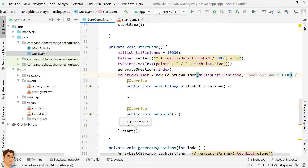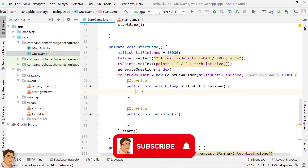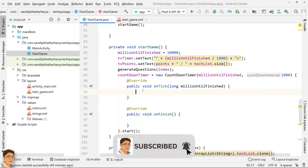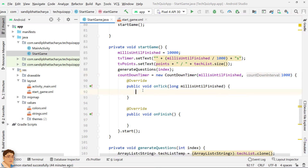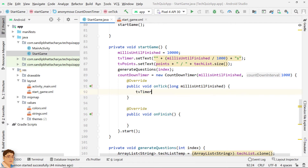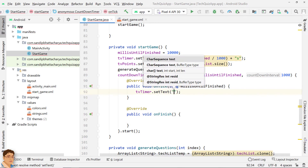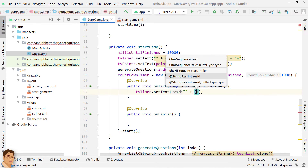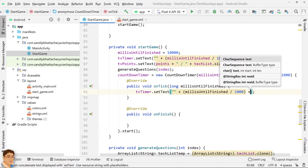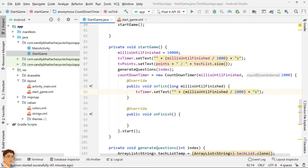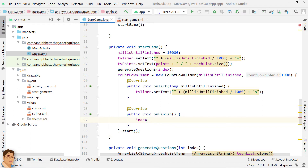We also have to override onTick and onFinish methods. In our case, the onTick callback method is fired on regular intervals of 1000 milliseconds or one second, and the onFinish callback method is fired when the timer finishes. Update the TV timer every one second to show the number of seconds remaining. Increment index by one so that the next question can be presented automatically when the user is unable to select his or her answer.